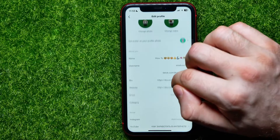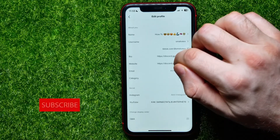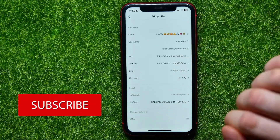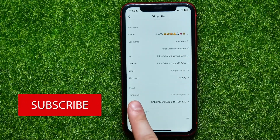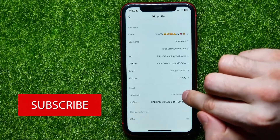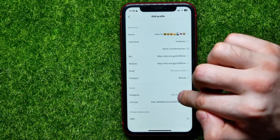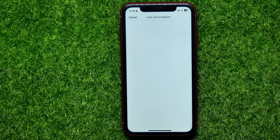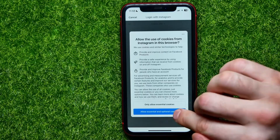Then tap on 'Edit Profile' and scroll down a bit. There you can find Instagram. All you have to do is tap where it says 'Add Instagram'.